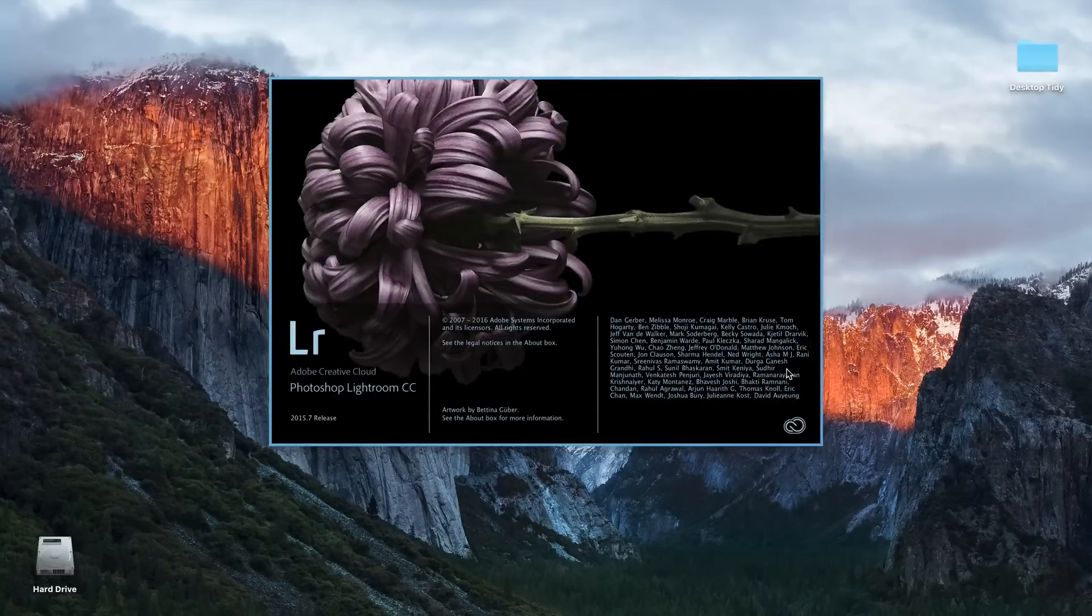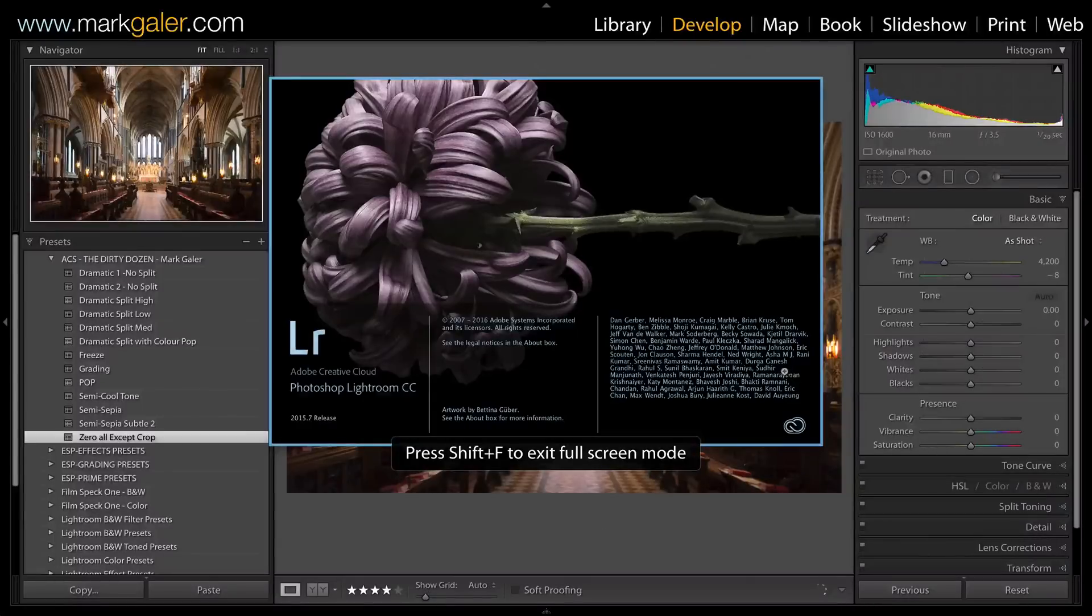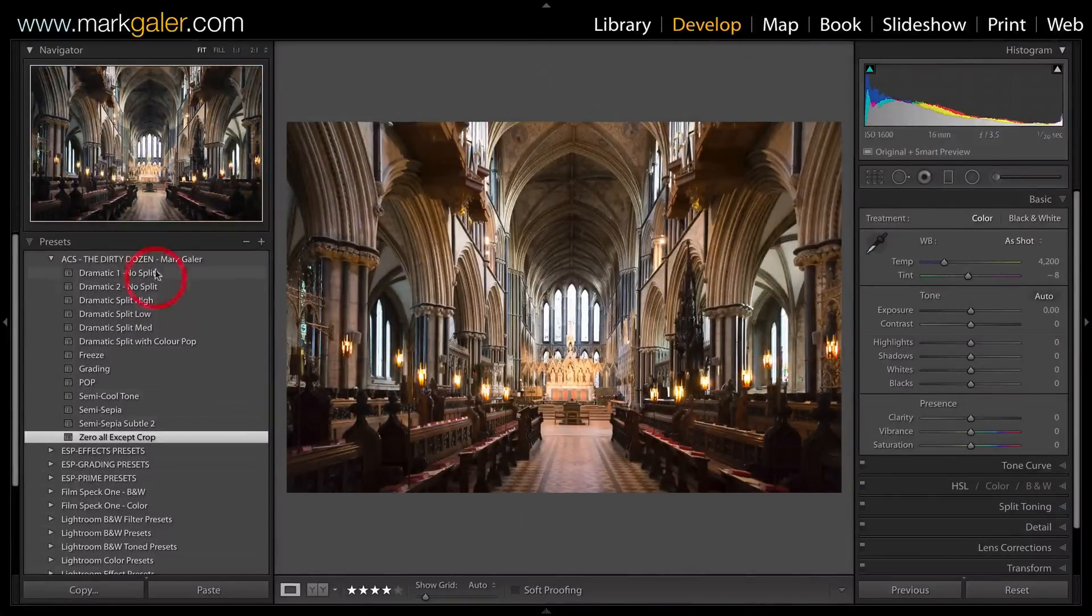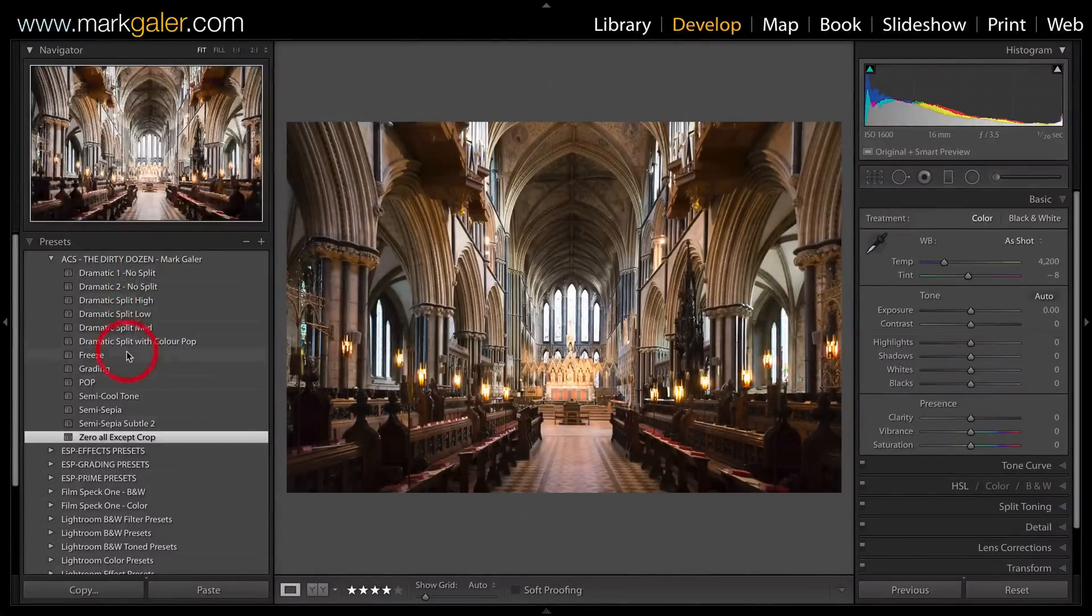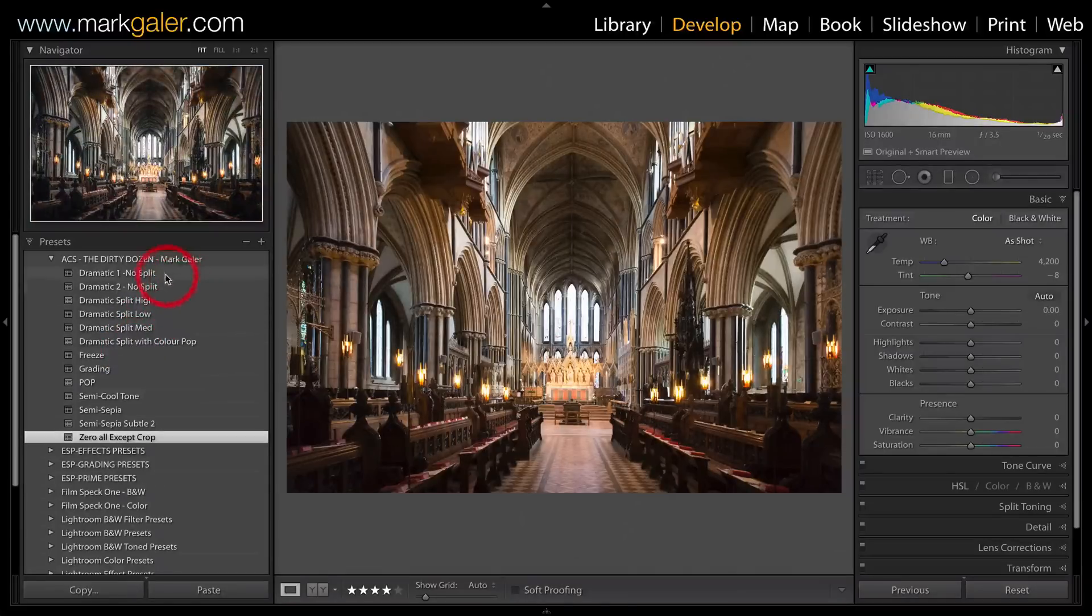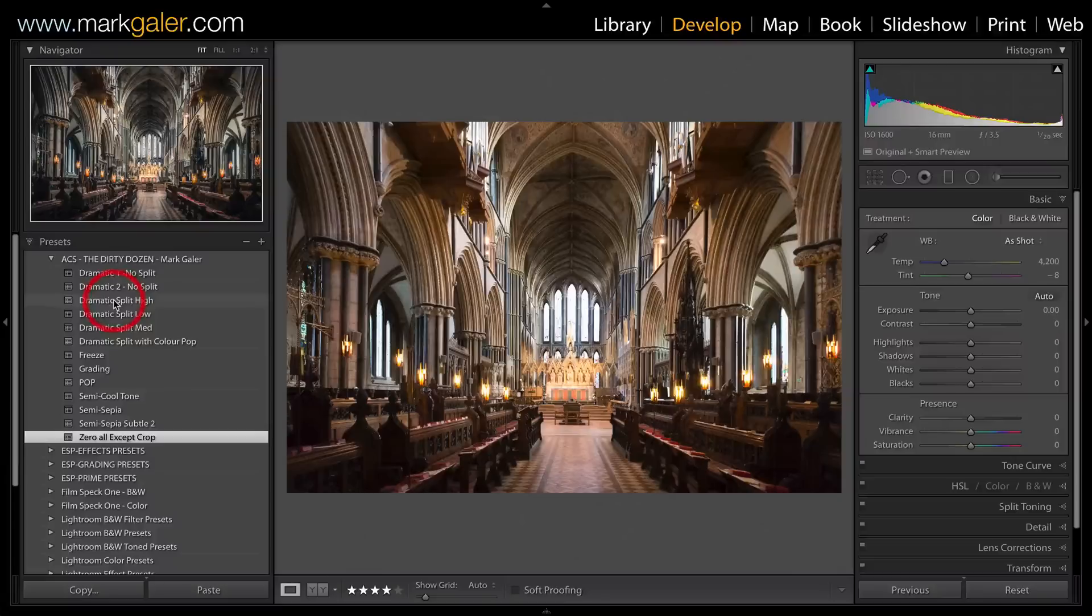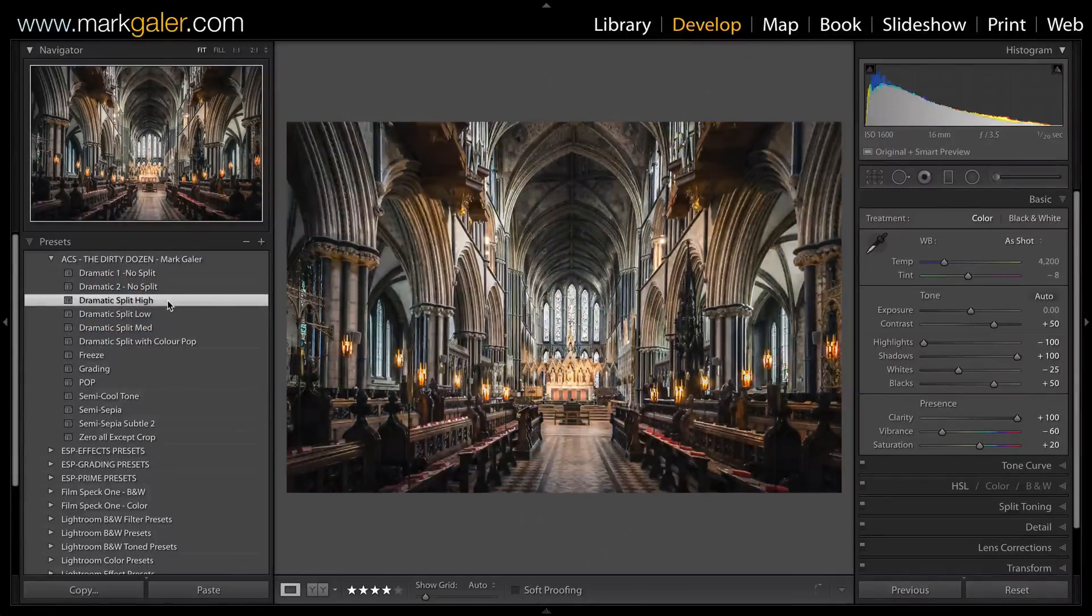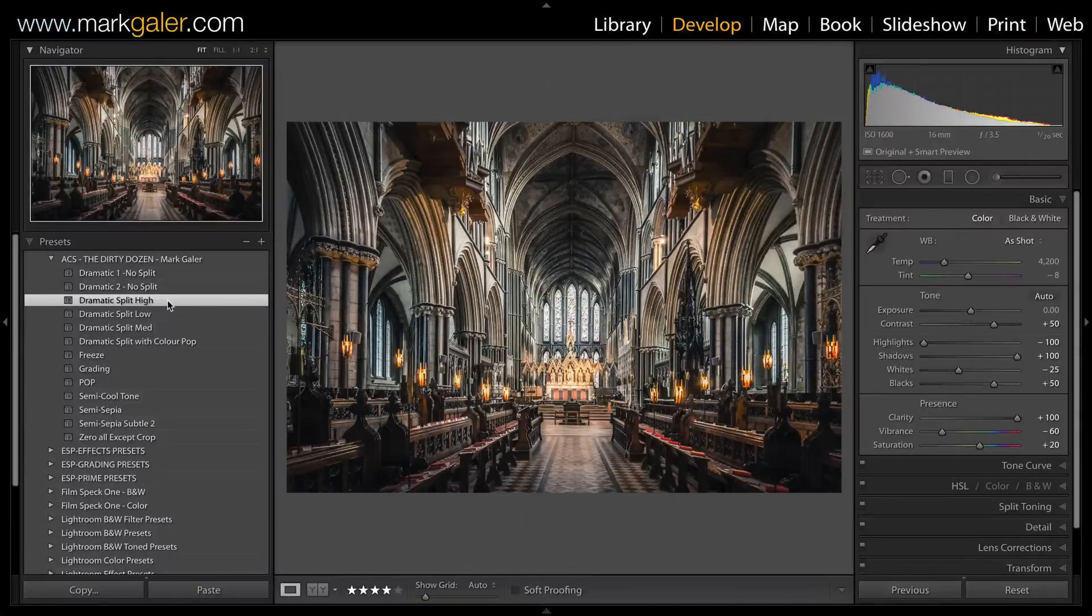As I come back into the Develop module, you'll see here are my Dirty Dozen presets. If I wanted to show you one of them, I would just simply click. I'll go for Dramatic Split High to show you that it's a one-click wonder indeed.